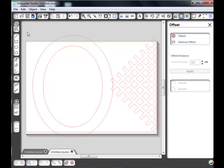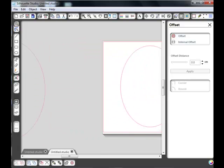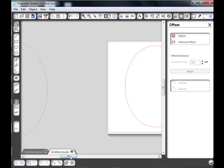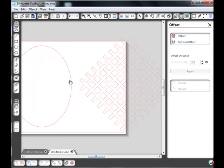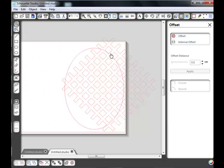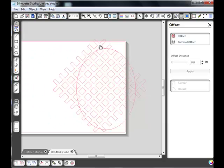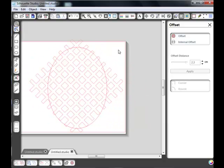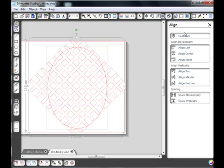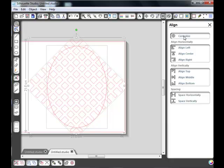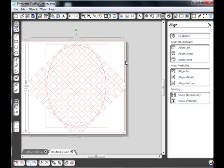We'll just move that outer one out of the way for the moment because we don't need it. Let's just cut our actual diamond into the lattice. We're going to select both of them and we're going to go to the align window and we're going to centralize. That will put that oval exactly over the grid so we've got the same space either side.